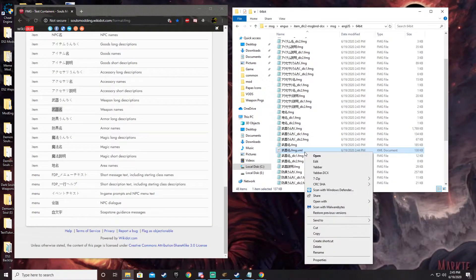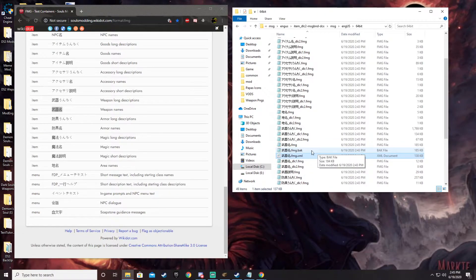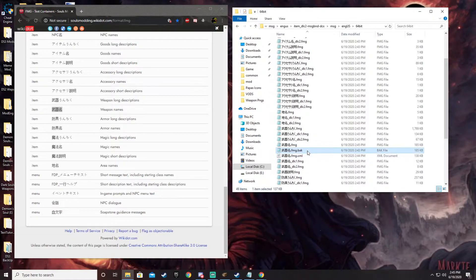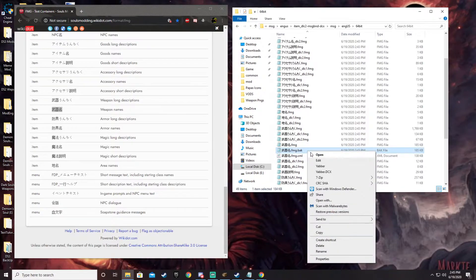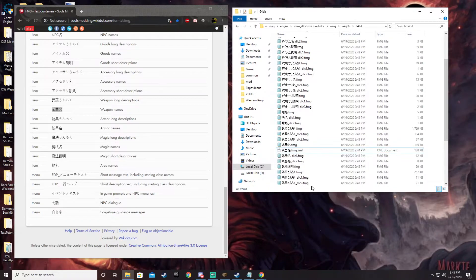And then you can go ahead and right click. Yabber this XML file to create a backup if you want a backup for any changes that you make. I don't usually use a backup because I'm doing all this in my mod folder anyways. So if I need a backup, I can go into my game's unpacked folders I want. So I'm going to delete that, but just know that is an option.